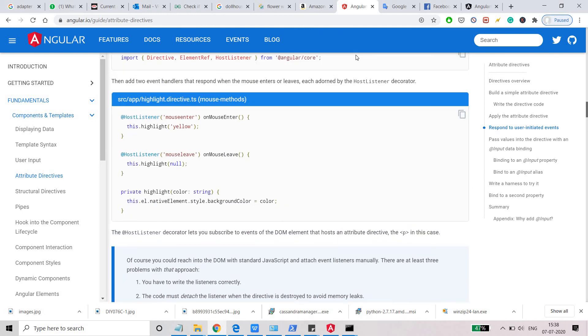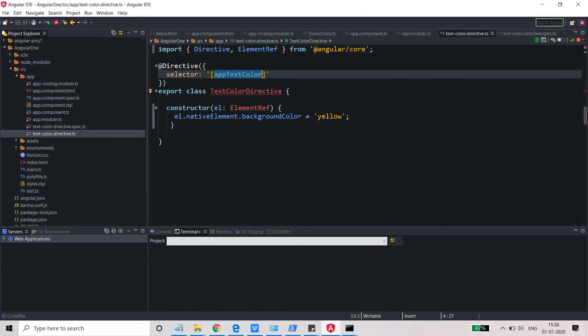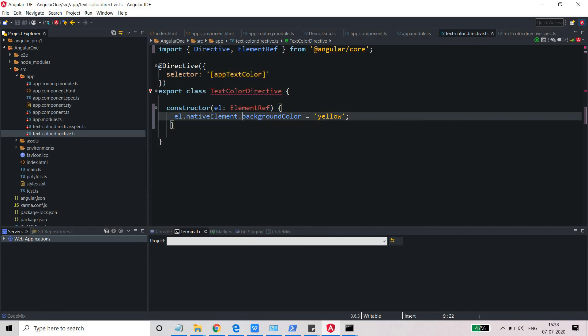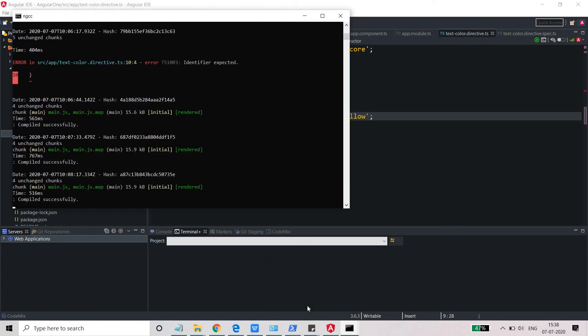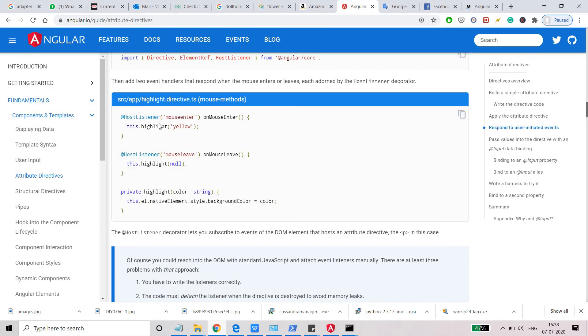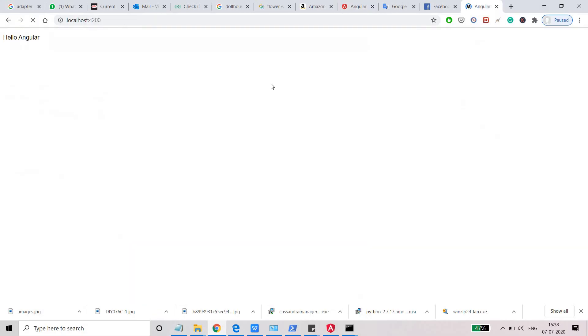Oh, it's style. Before that, you need to use the style. So here you need to use the style and then you need to use the backgroundColor. And now if it is compiled, then it should display your text in yellow color.